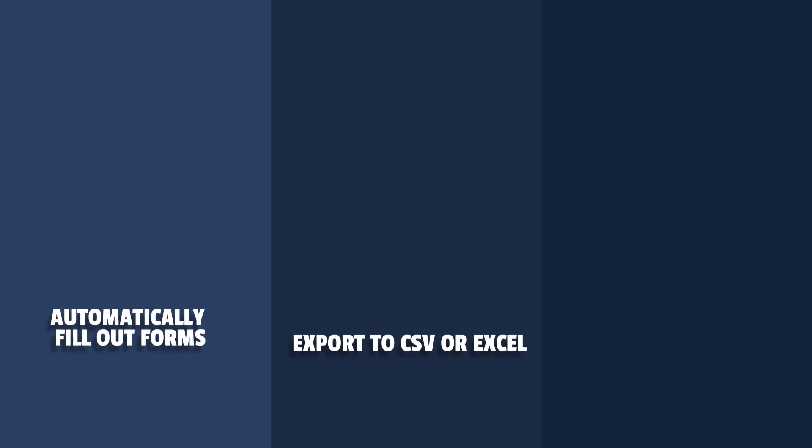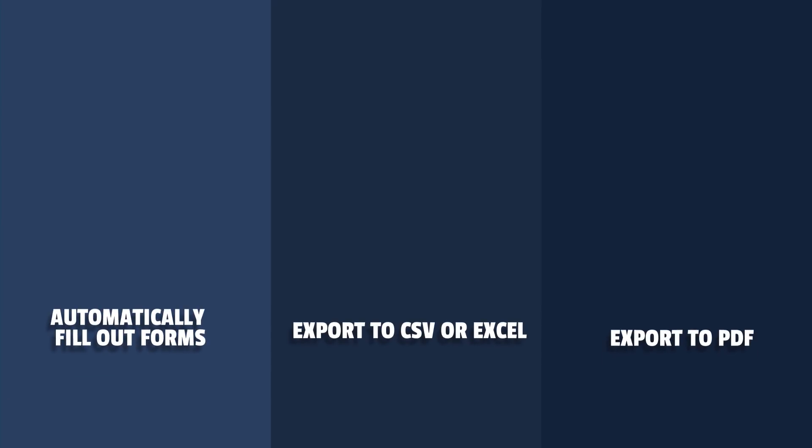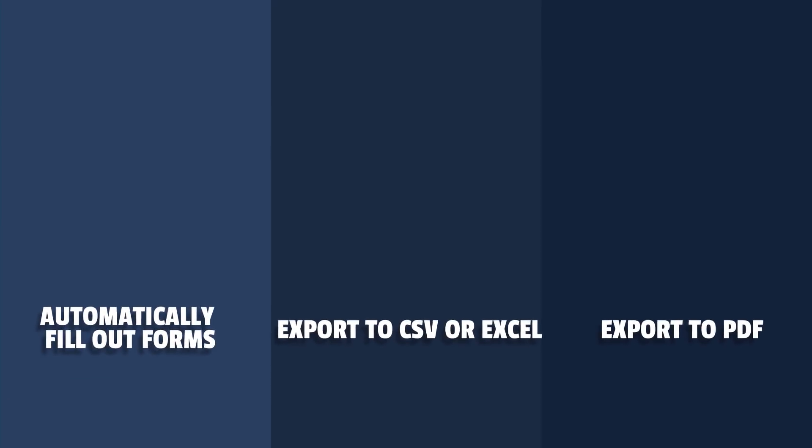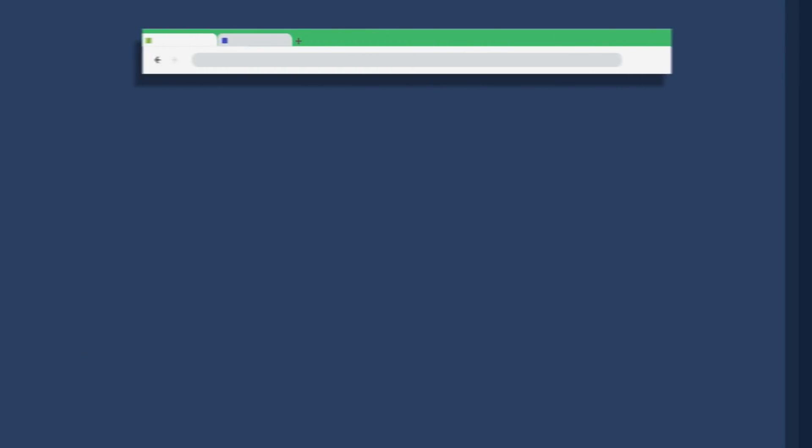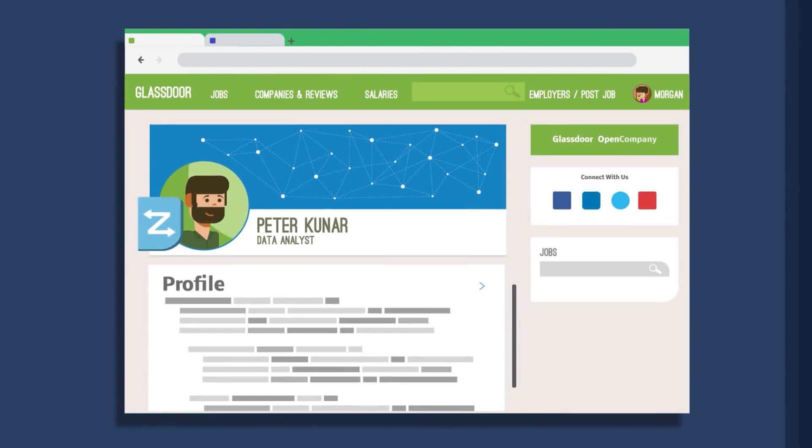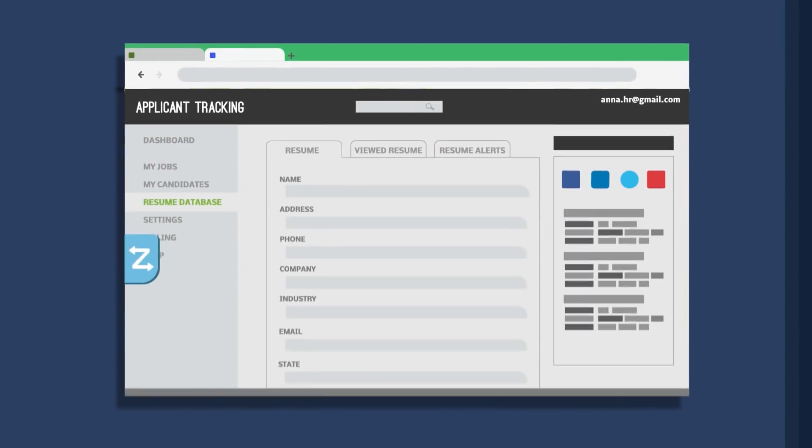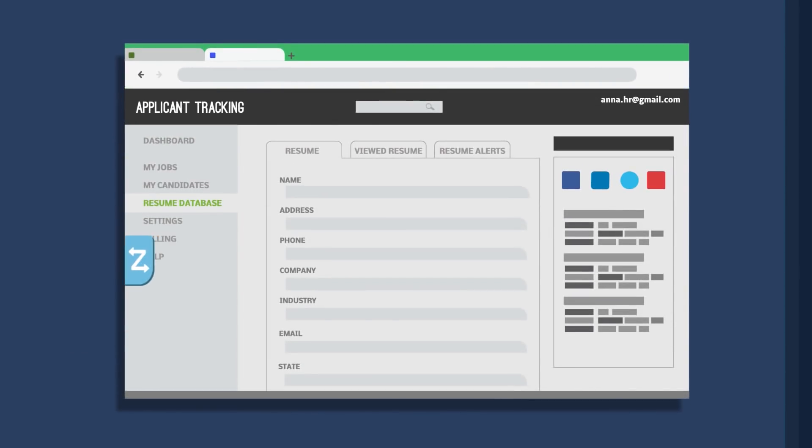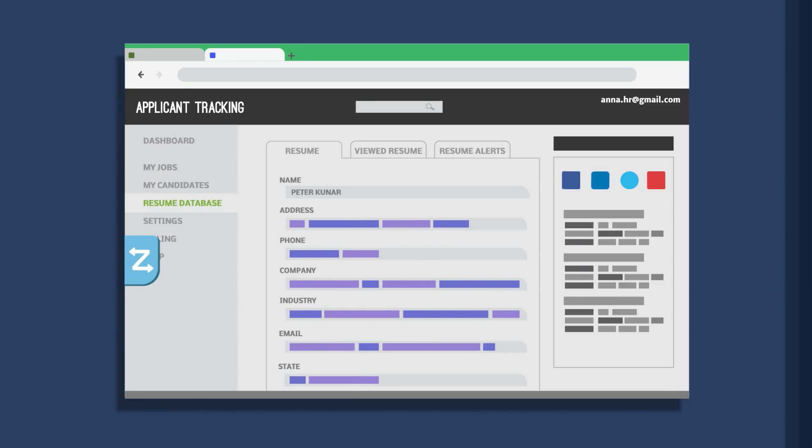When finished, ZAPinfo helps you use that information to engage in several ways. You can instantly ZAP contacts and full profiles into any web application with one click by automatically filling out forms of even the most complex recruiting or sales applications.